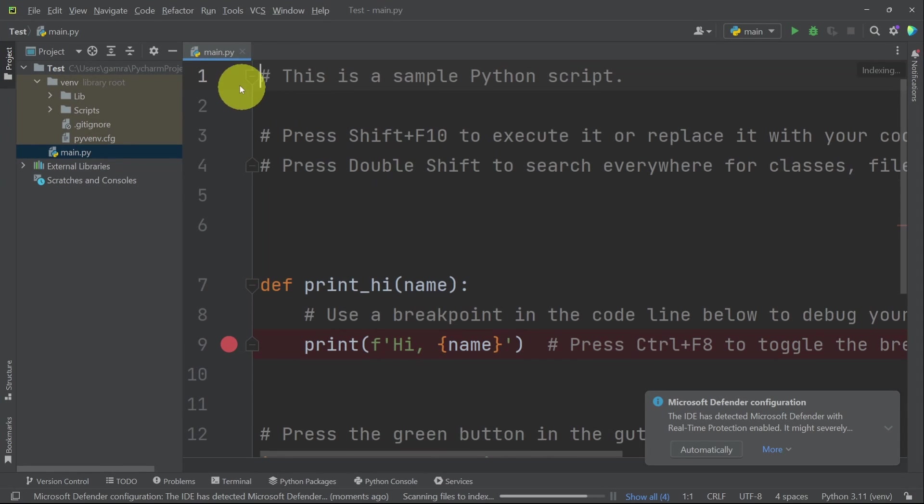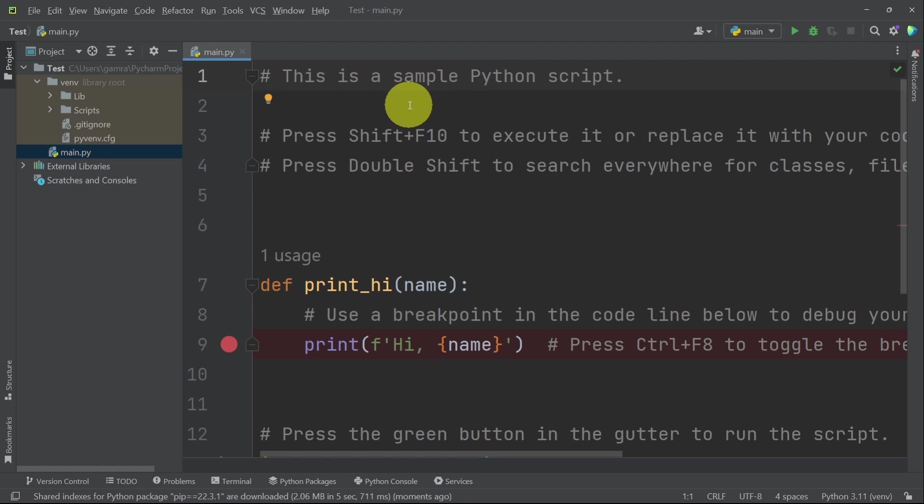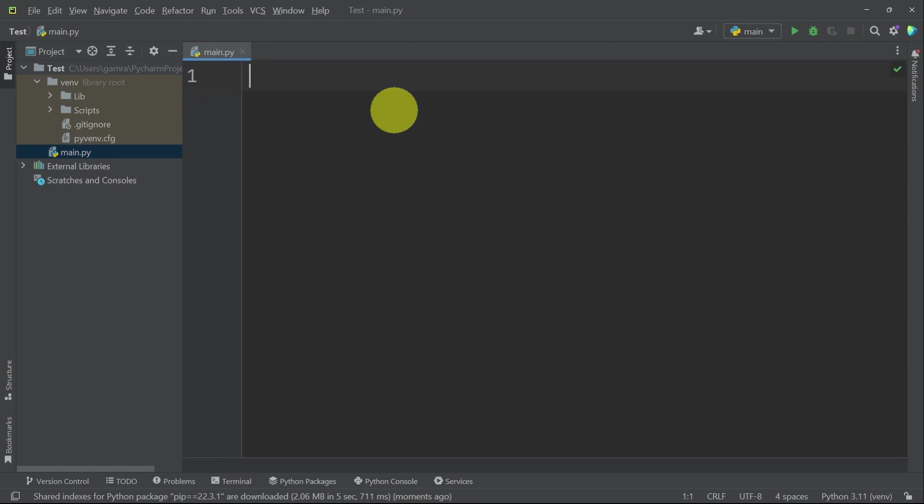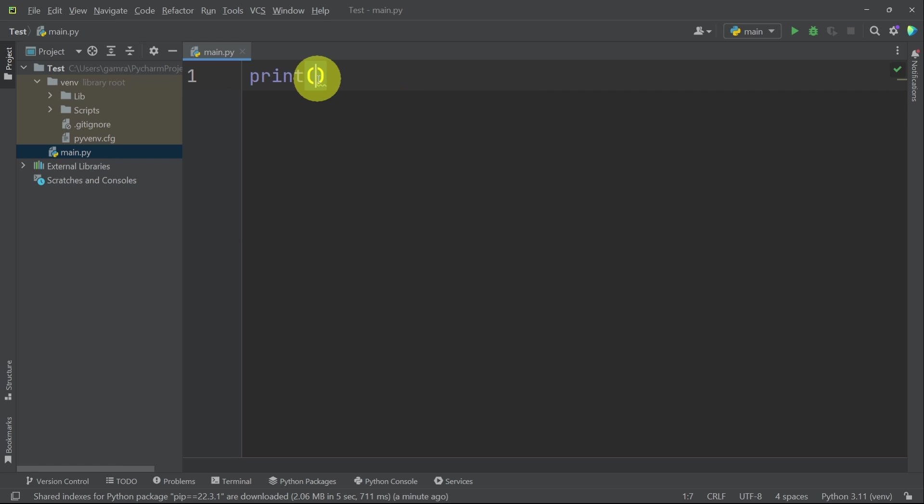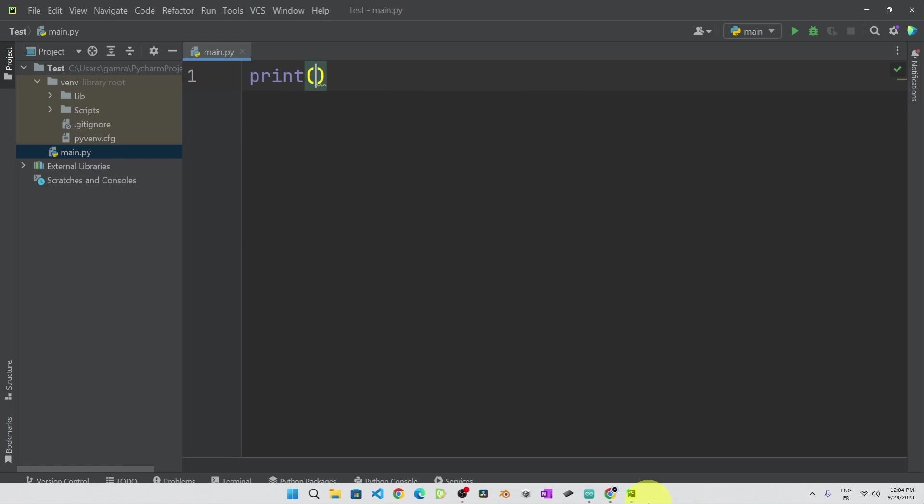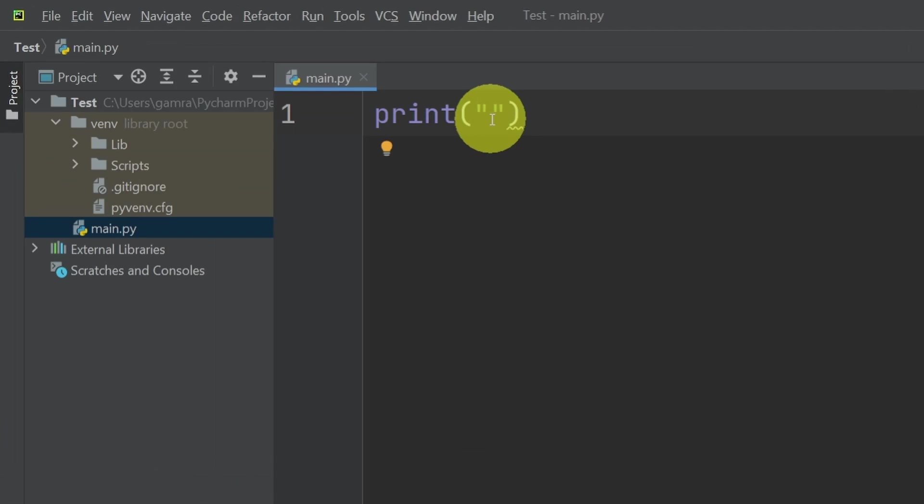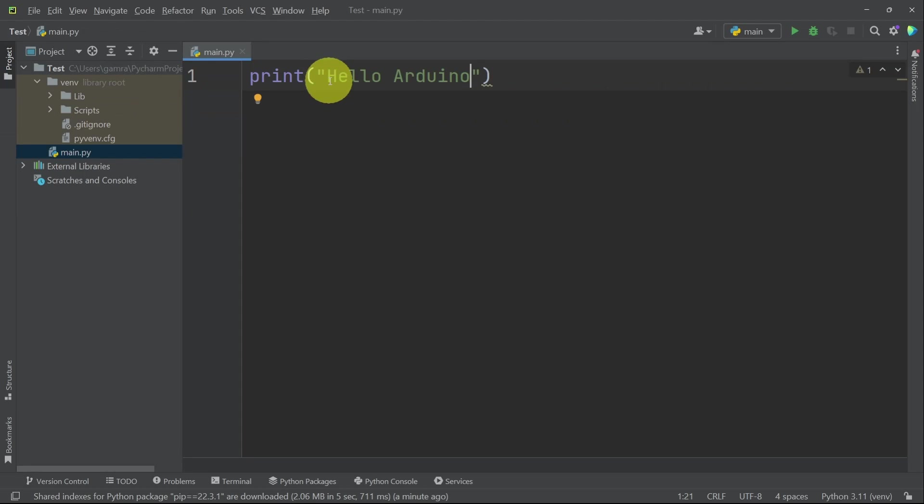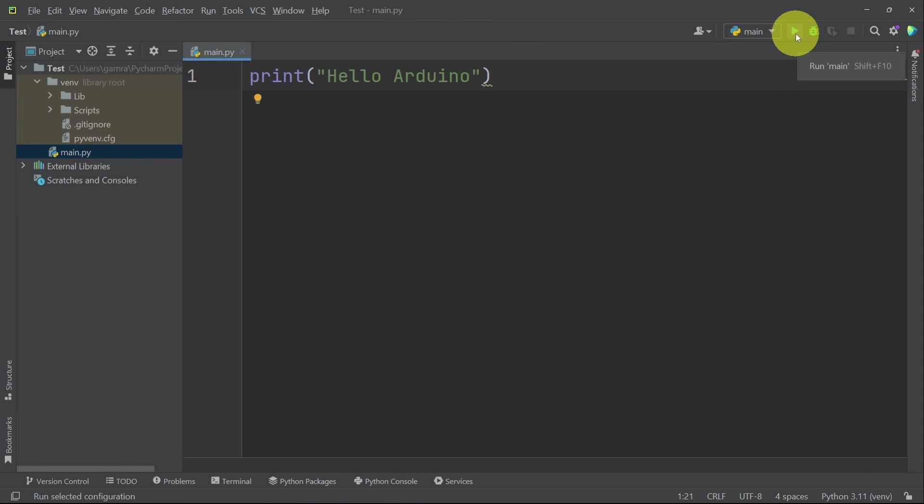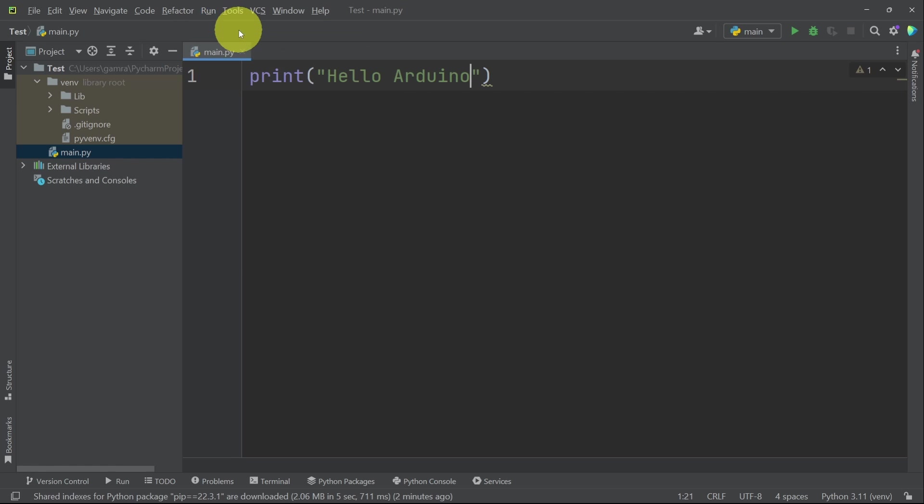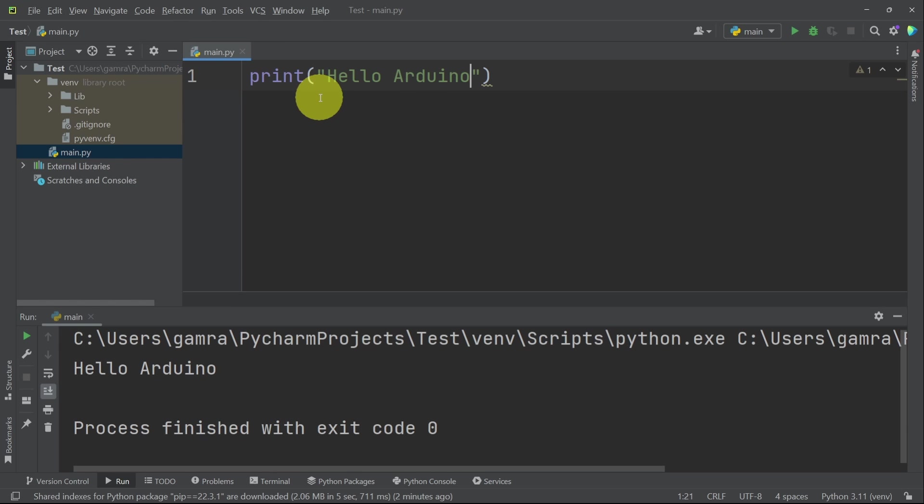We have this main.py file. By default, we have the sample code. I'm going to get rid of it and start from scratch. To make sure that everything is working just fine, I will write print. It's like the serial.print function from the Arduino IDE. Like Hello Arduino. We can run it by pressing this button. Or you could go to run and run main to run the main file. And there you go. We have the message Hello Arduino.